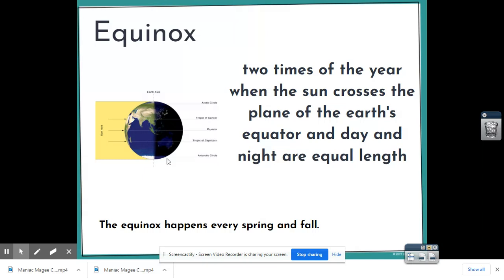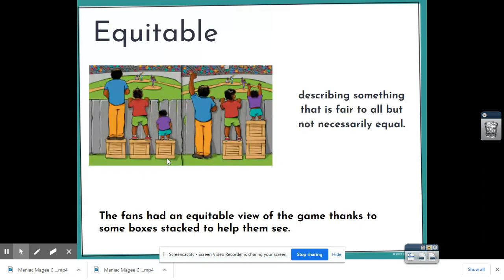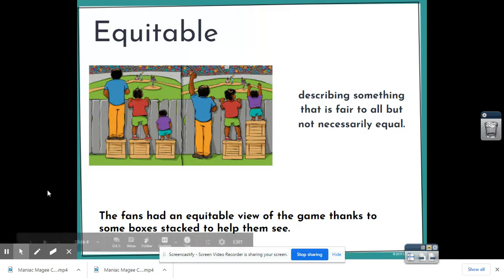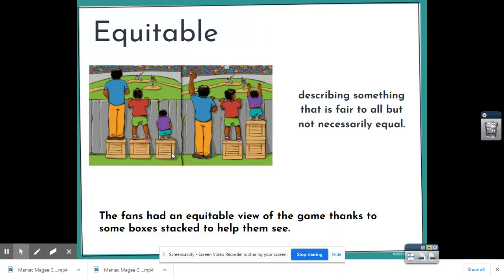It happens twice a year — it's a day when there's the same hours of darkness as light. Our next word is equitable, describing something that is fair to all but not necessarily equal. In this picture, everyone has the same box, which is technically fair, but it's not equal because the shorter person still can't see the game. When each person gets the right number of boxes so they all have equal access to watching the game — that may not be fair in terms of the same amount, but it is equitable.